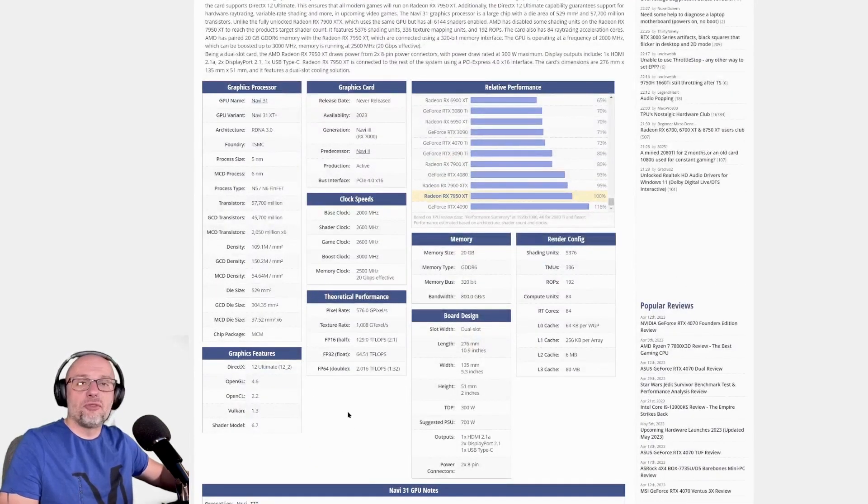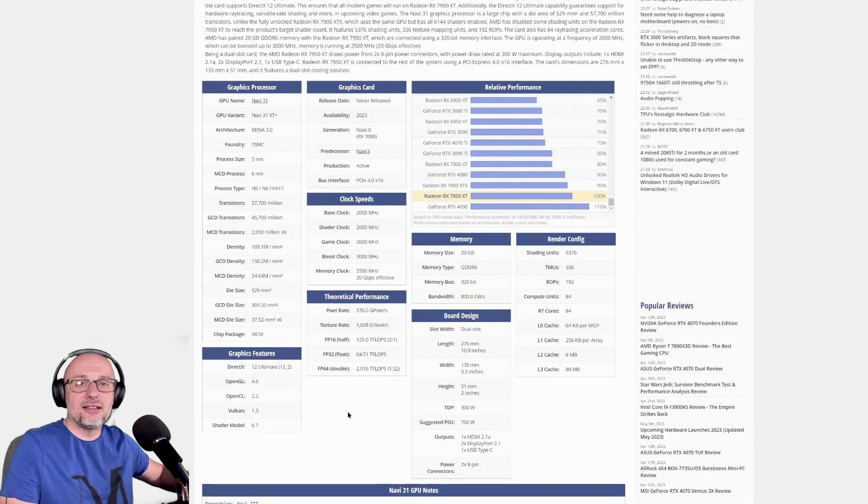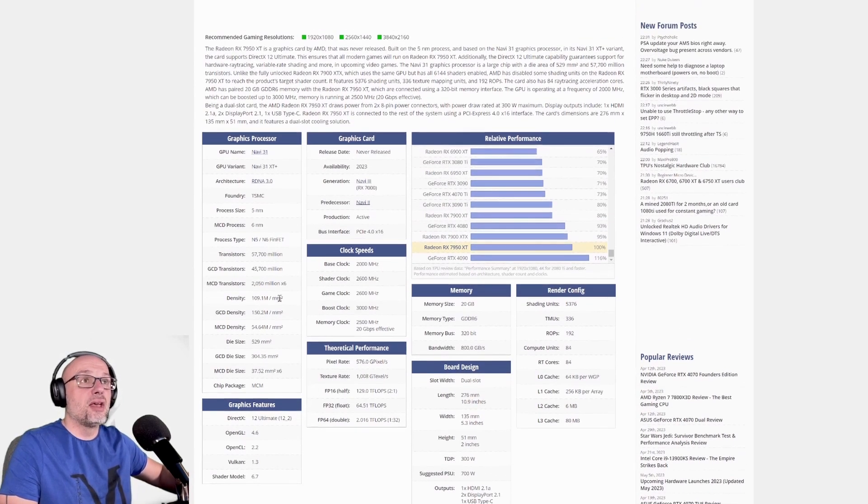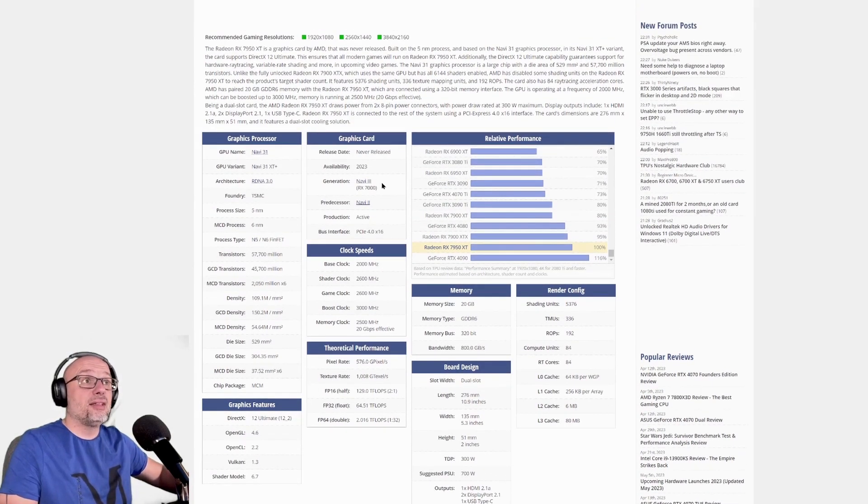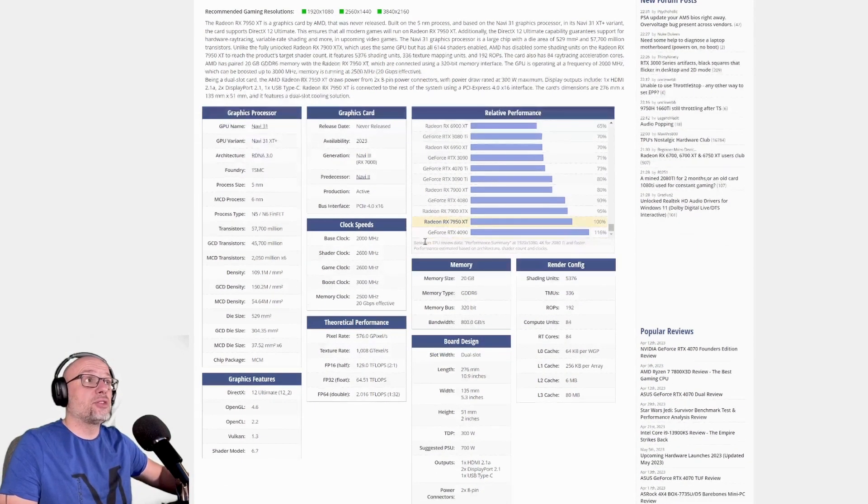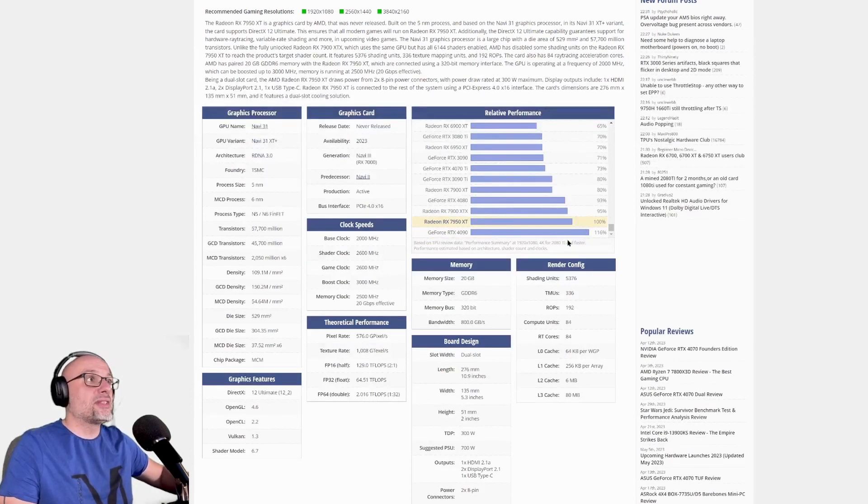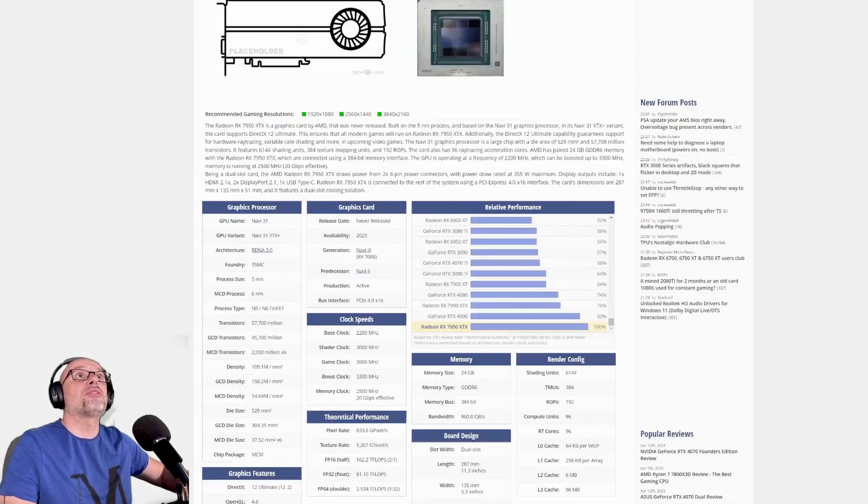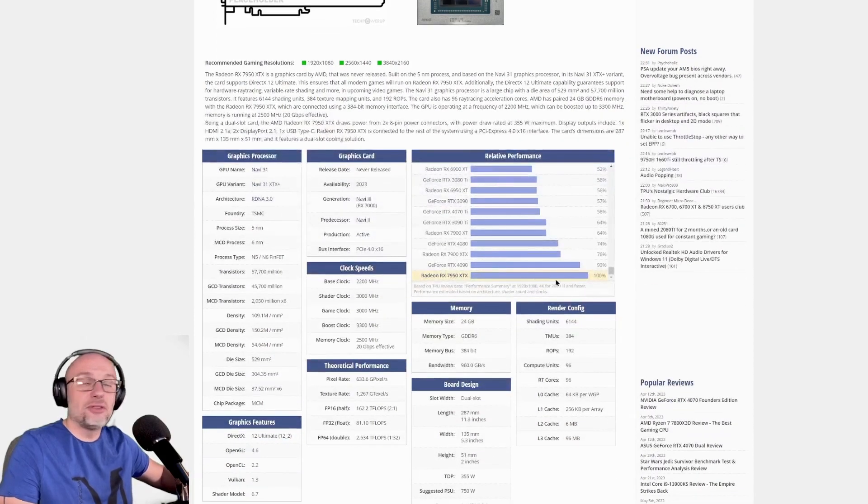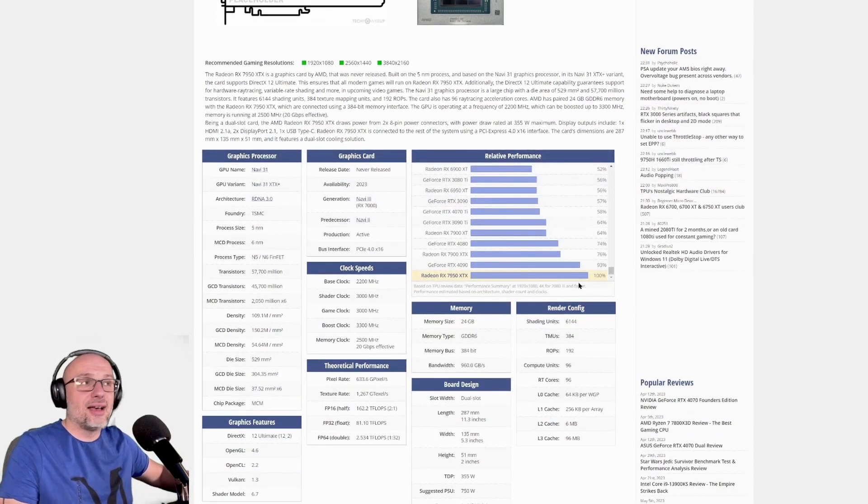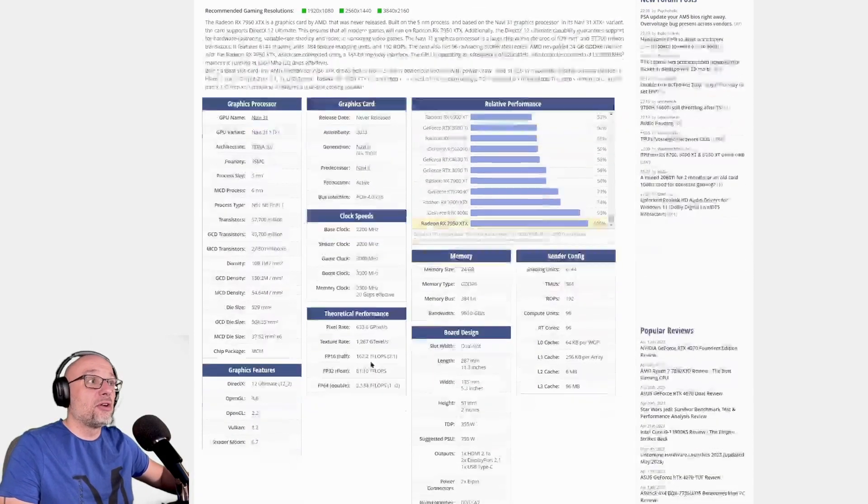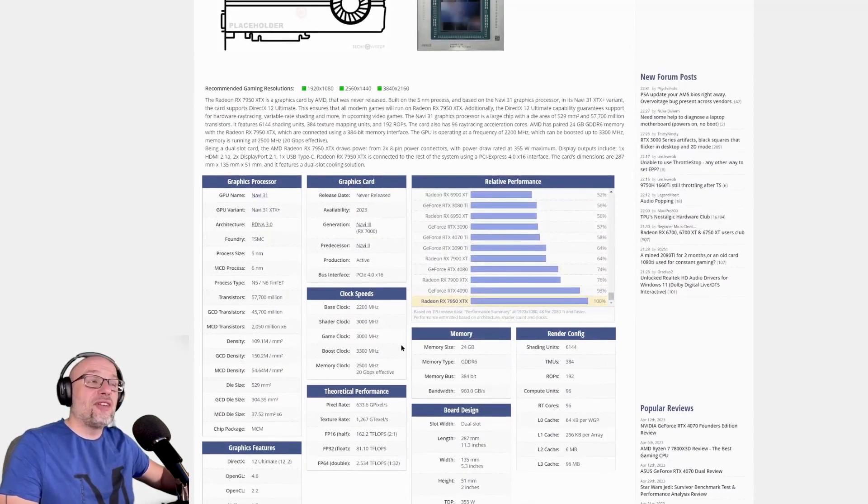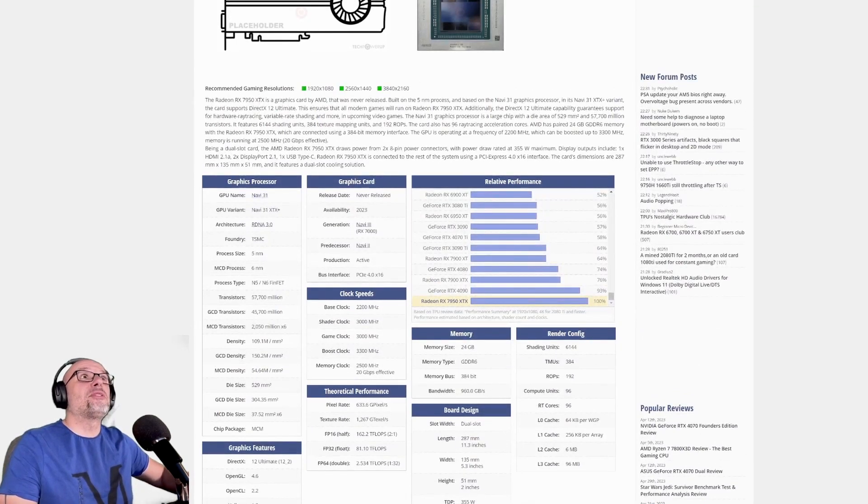But that's a lot of very detailed information and you've got the relative performance as well. So that's for the XT version, and the XTX on this chart beats the 4090, guys. So if that's true, that would be very interesting to watch.